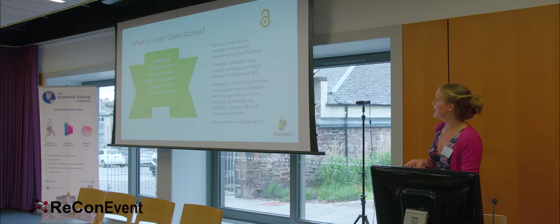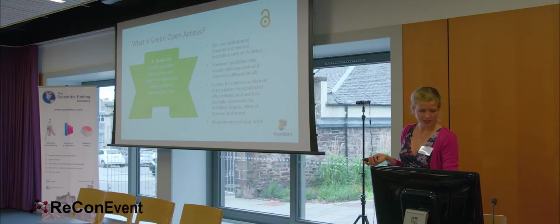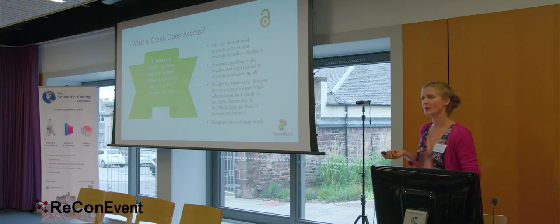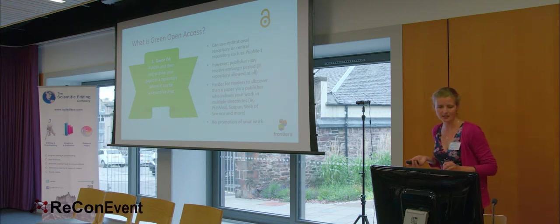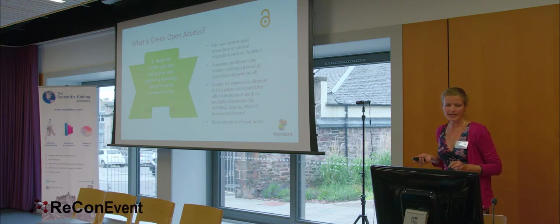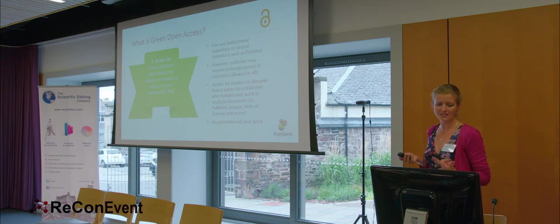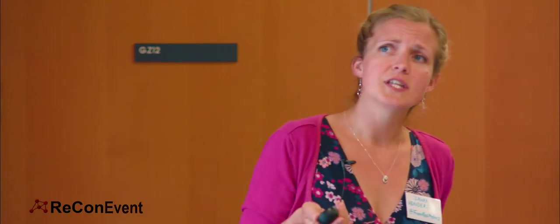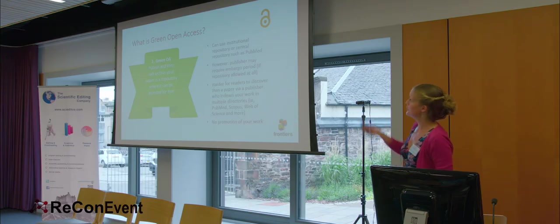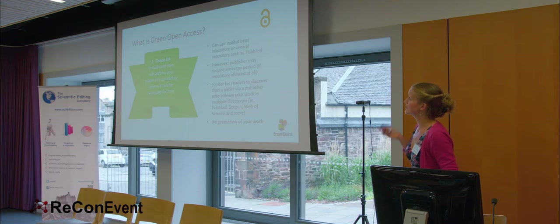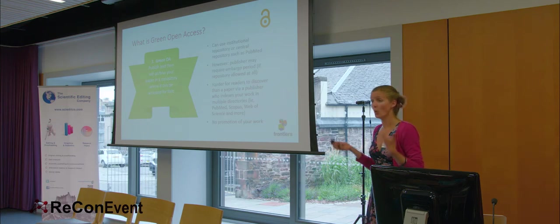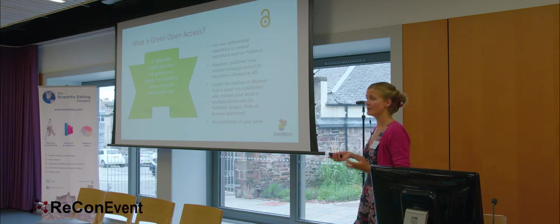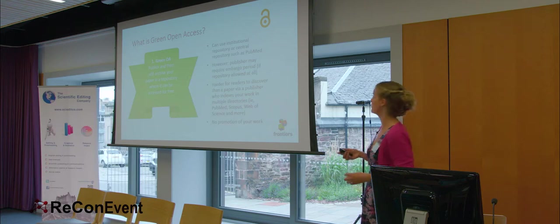So, to compare open access to the traditional method, first let's just quickly recap what the types of open access are out there, and how you, as a researcher, can get what you can get out of using these. So, first of all, green open access, this means you publish and then you self-archive your paper in a repository, where it can be accessed for free. You can use an institutional repository or a central repository, such as PubMed, or both. I recommend you use a subject and an institutional-focused one.